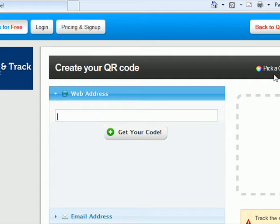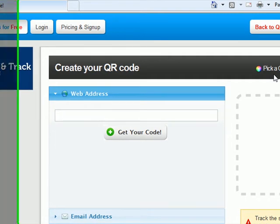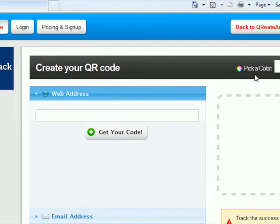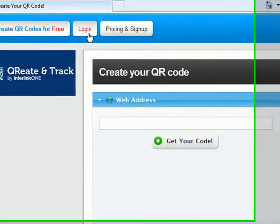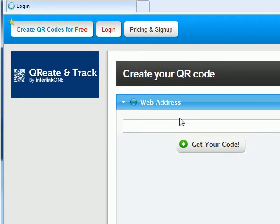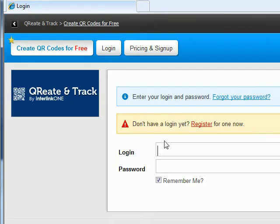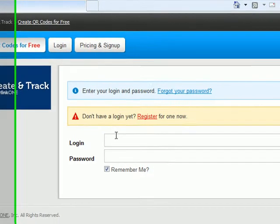But as a registered user, one of the tremendous benefits available to you is access to the reporting dashboards. You can see which codes are being scanned, where the scans are coming from, how people are viewing your pages. To do that, you just log in. I'm going to go ahead and log in as myself.